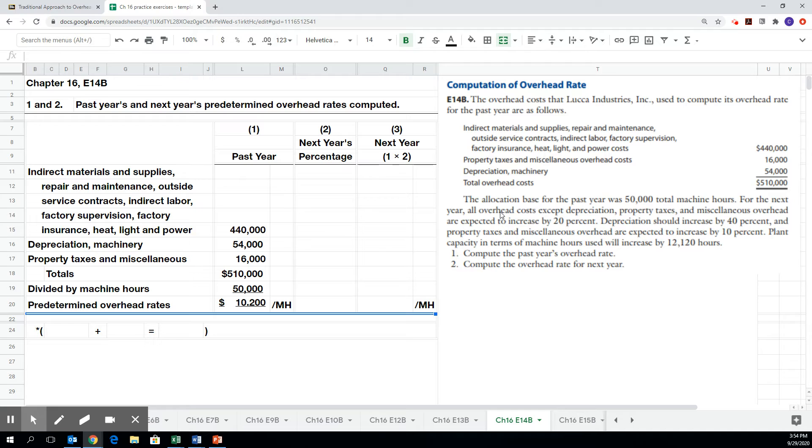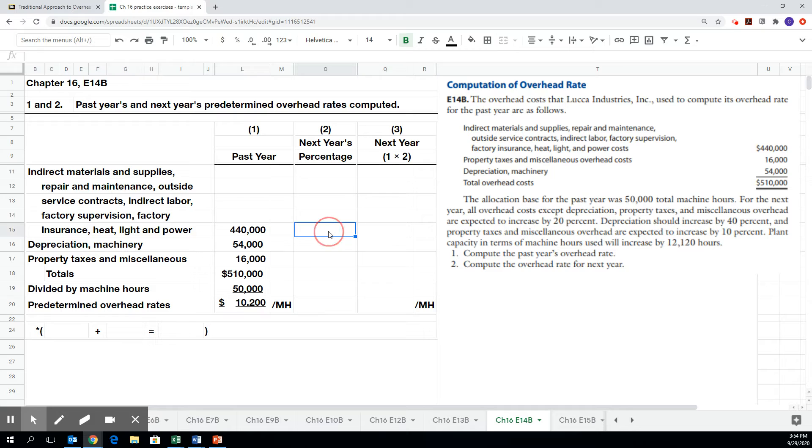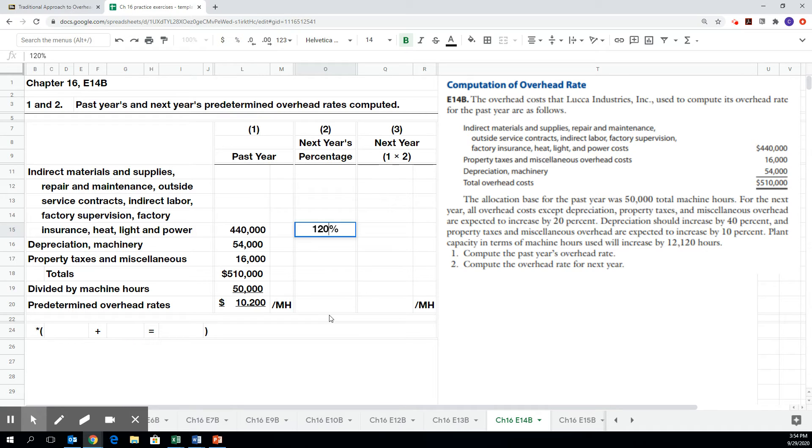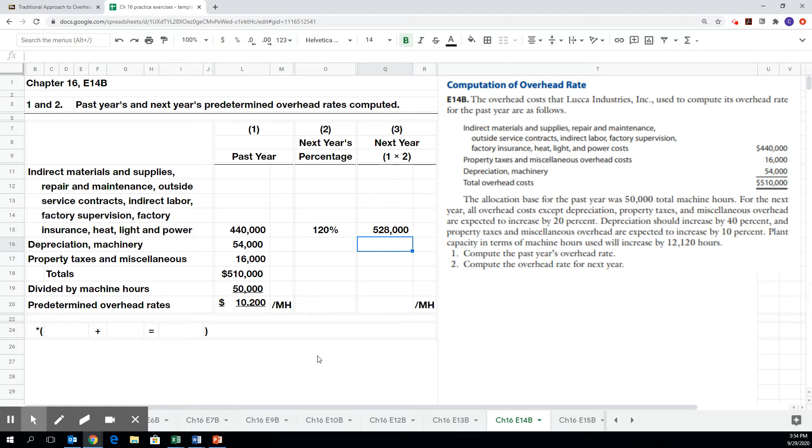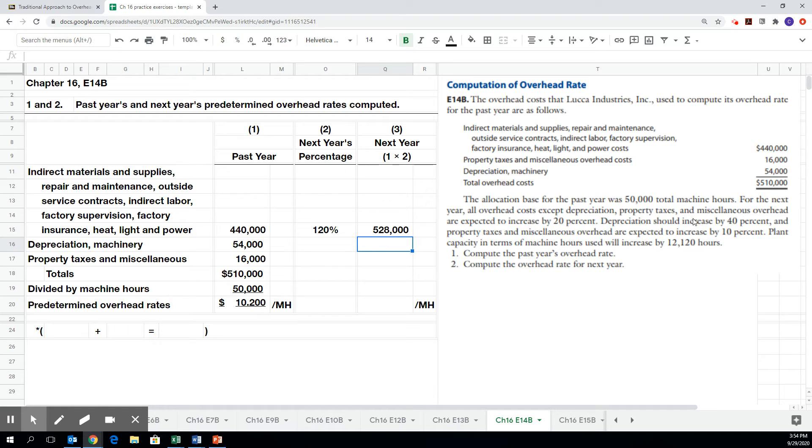Now we're told that for the next year, that whole big category of costs are expected to increase by 20%. Now you'll notice the column is headed next year's percentage. So if it's going to be a 20% increase, then next year's cost would be 120%, all of last year's costs, plus an additional 20%. So I simply multiplied 120% by the total from last year. You want to be careful with that in the homework problem also, because the homework problem, the headings on the columns are a little bit misleading, we'll say.